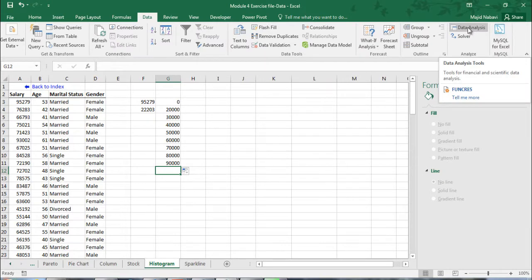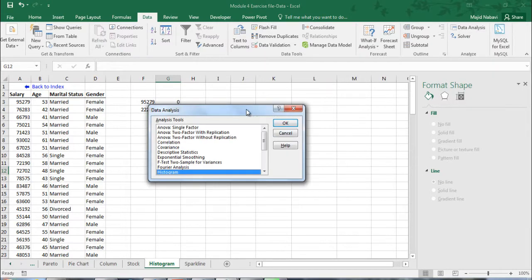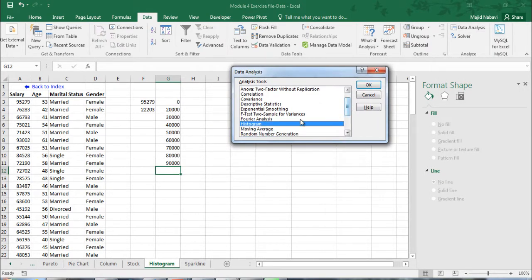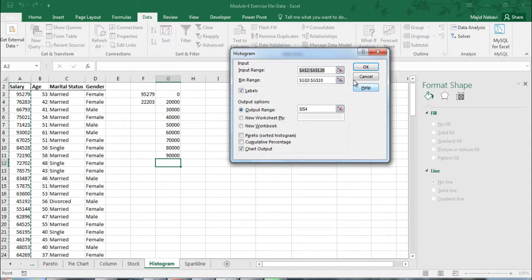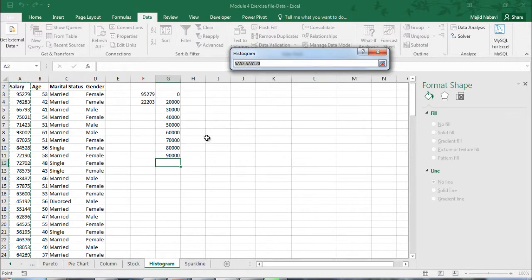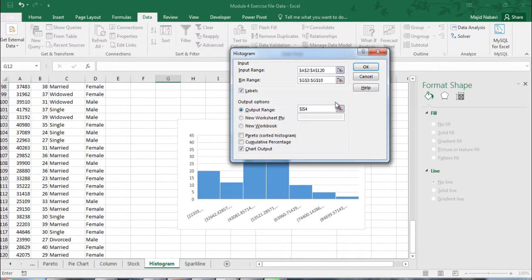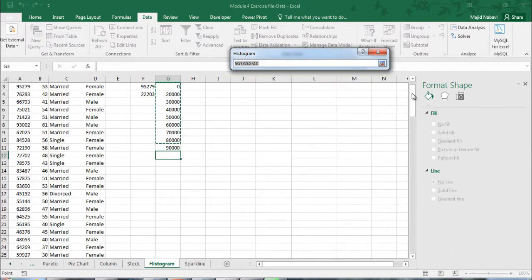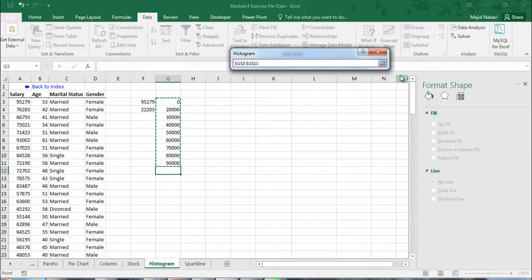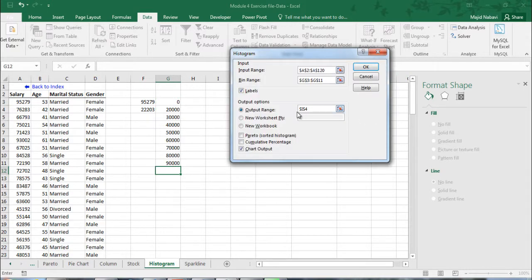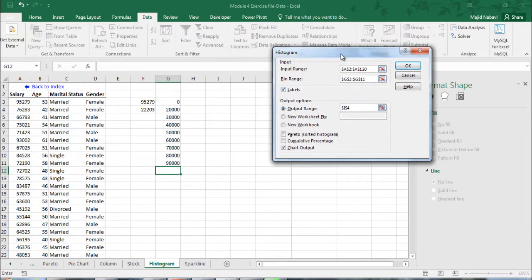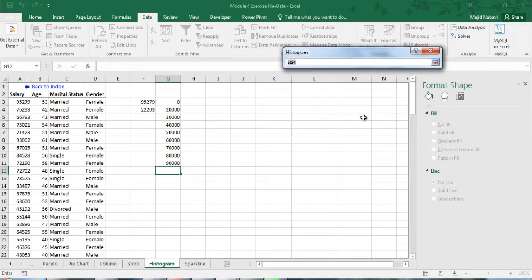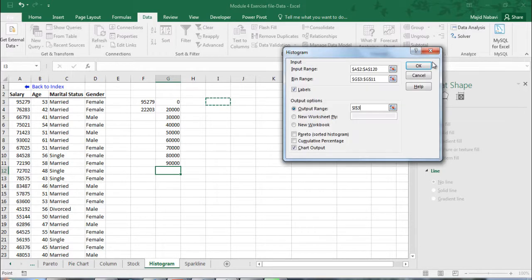Now we go to data, data analysis, and there's a histogram tool. We can get the input range, salary, including the header. We can select the bin range. Make sure labels is checked because we selected the header here. And then output range. Any point you want. And we need the chart output.